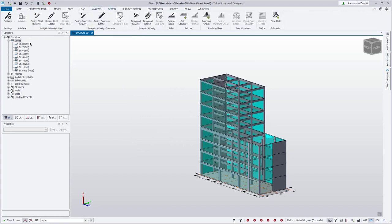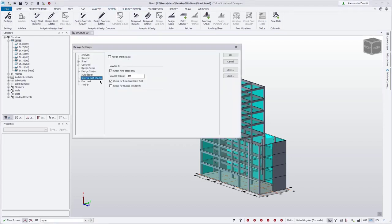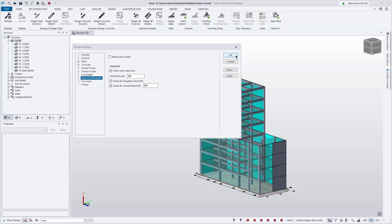The overall wind drift check is controlled through the ribbon under Settings. Under the sway and drift checks we have our previous wind drift check properties. We now have the option for resultant wind. When resultant is unticked, it considers deflections in both directions. We set up the levels with the lowest and highest, and the check for drift property. The overall wind drift check limit will appear. We're going to accept the defaults and click OK.